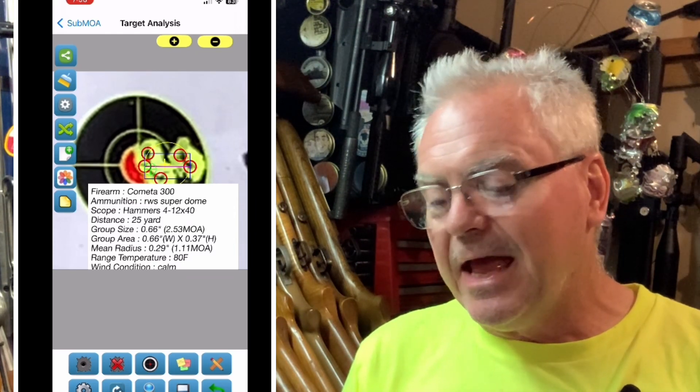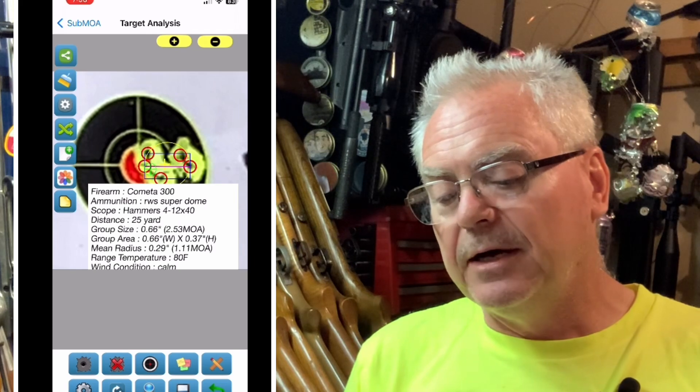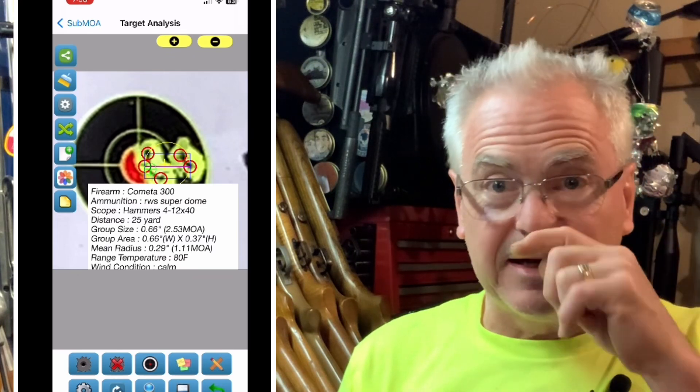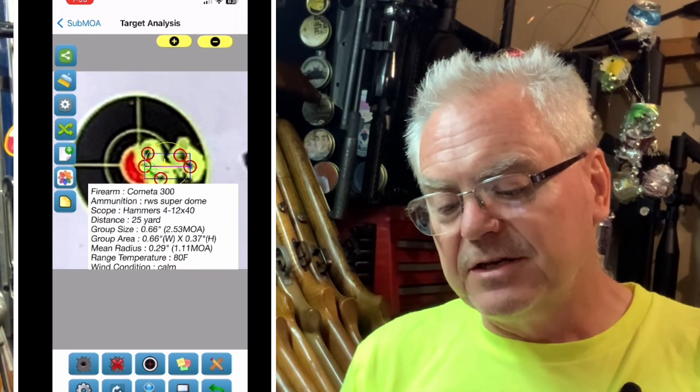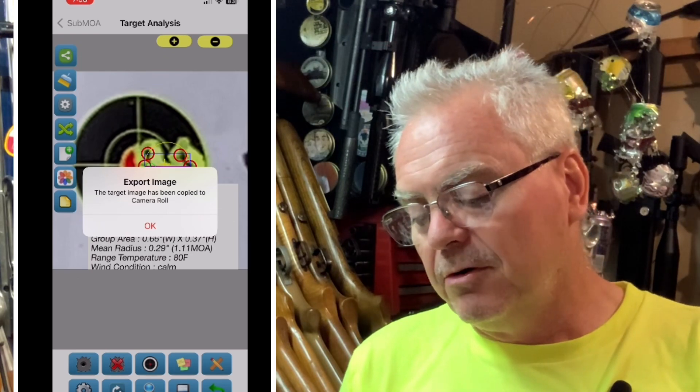Once you're done with that, up at the upper left along the side there is a little three dots connected together with lines. You press that and it will export that picture out to your photo library. Now you're done — you can exit out of there and go over to your photo library, open that up, and you can see right there's the picture. You can take that picture and import it into a video or save it in your phone to show people how good you shot at the range.